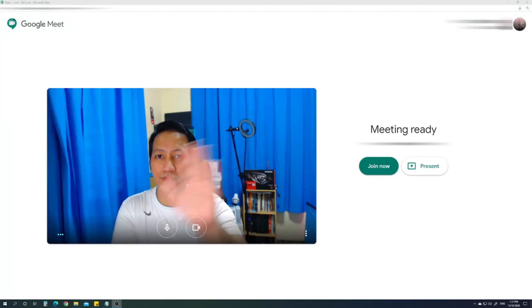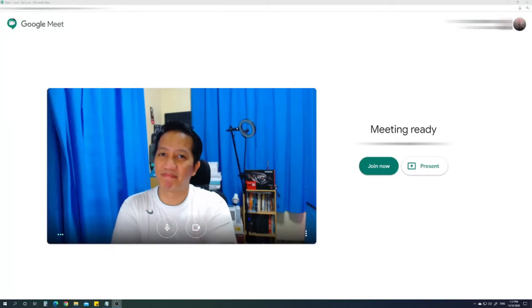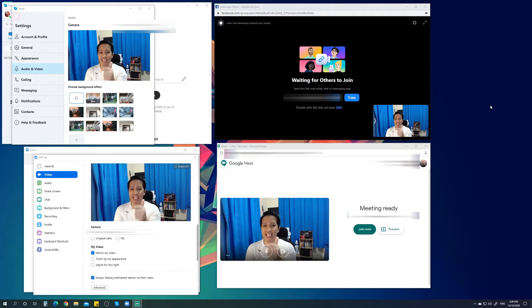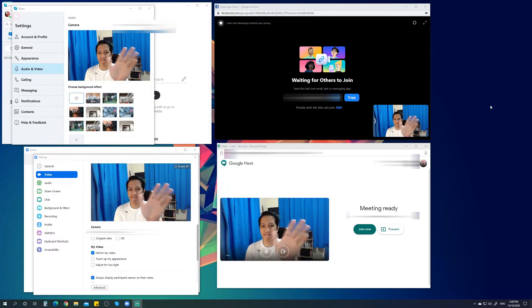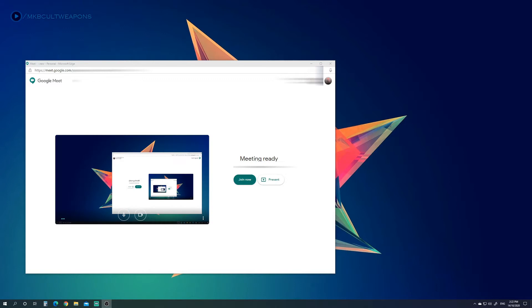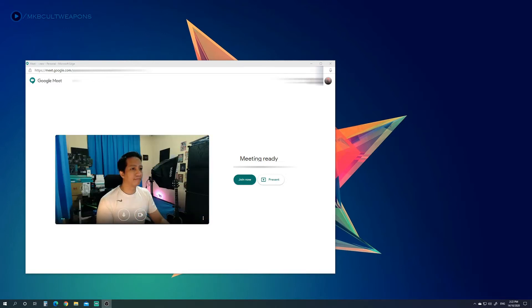We're going to turn this into something like this. This is applicable in any video conference platform on PC, and today I'm going to teach you — I'll give you some tricks, tips, and everything you need to know.